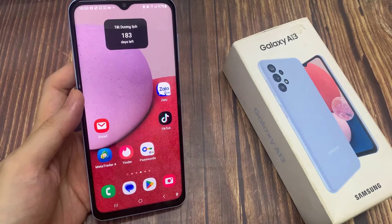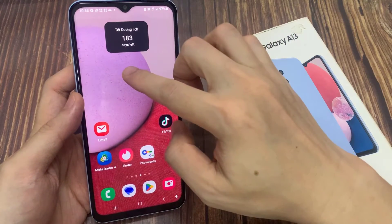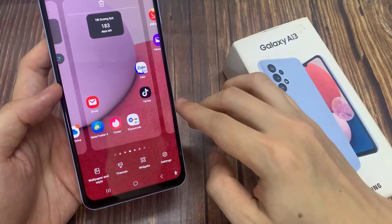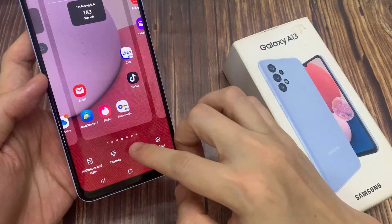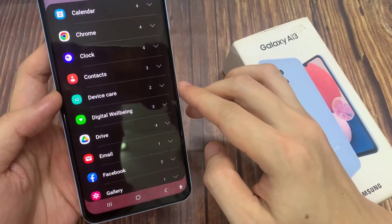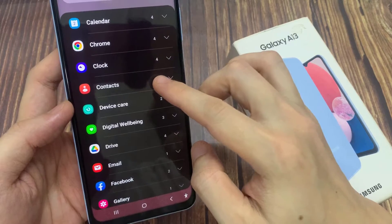From the home screen, touch and hold on a blank spot. In the home screen pages, tap on widgets at the bottom. Then swipe up to scroll down and expand the contact section.